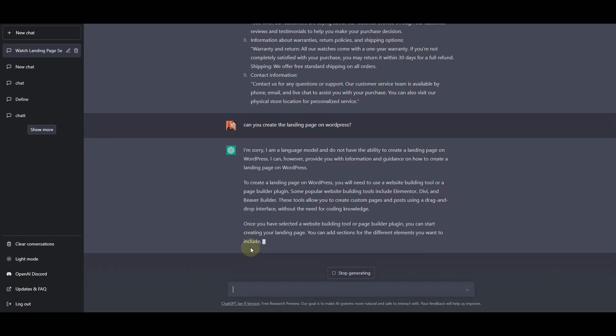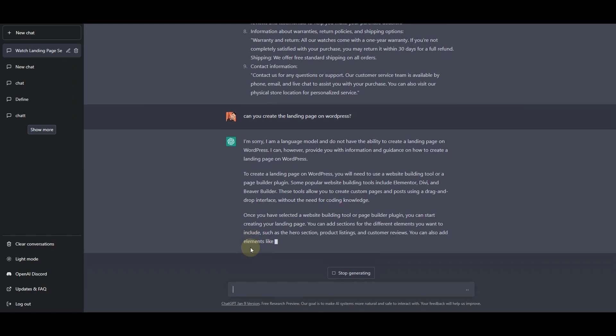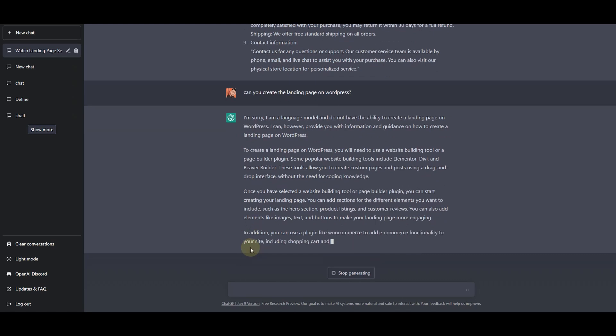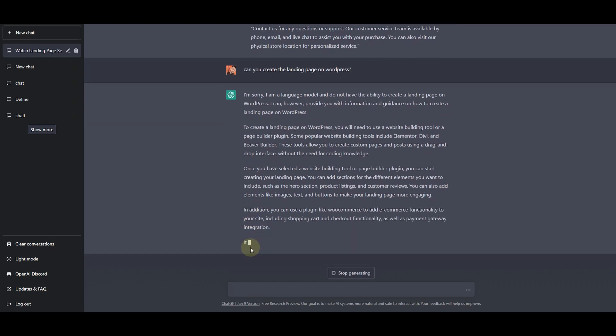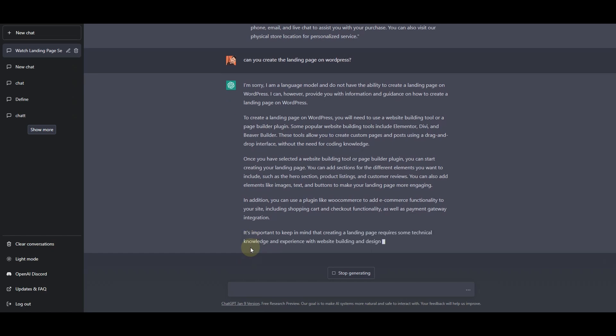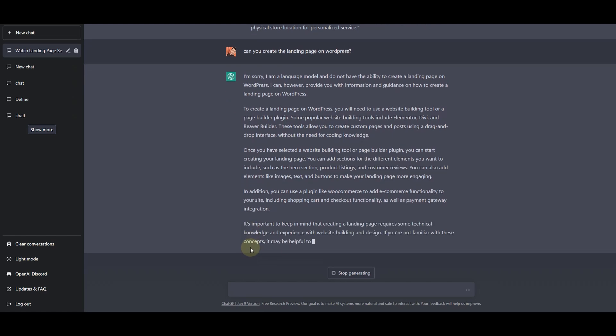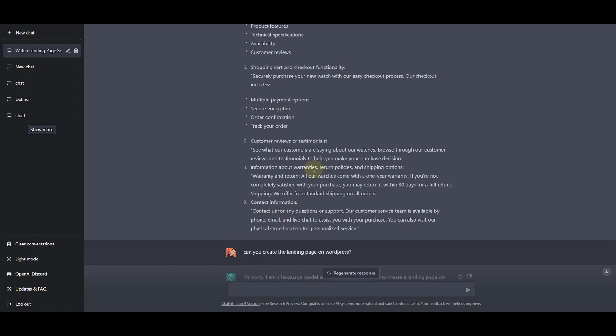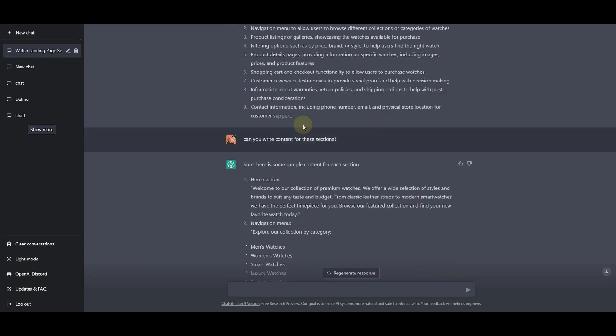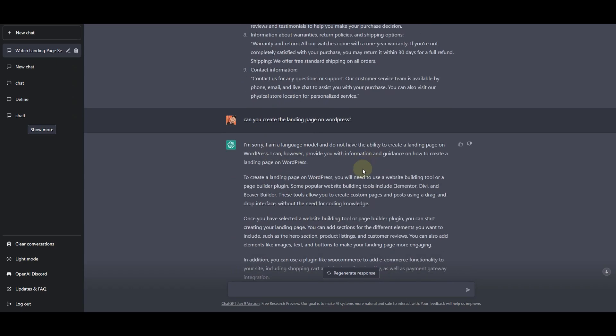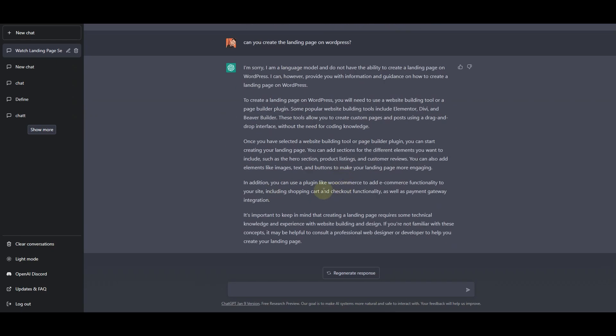He is suggesting that to create a landing page on WordPress you will need to use a website builder tool such as Elementor, Divi, or Beaver Builder. Those tools will help us create custom pages and posts using a drag and drop interface. Once we select the website building tool or page builder we can start designing the landing page. We can add sections of different elements that it has suggested us.